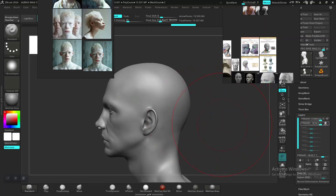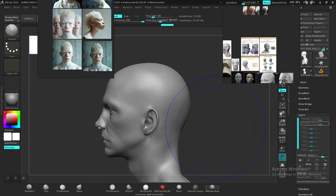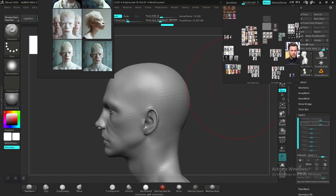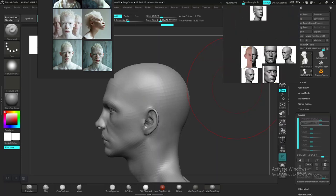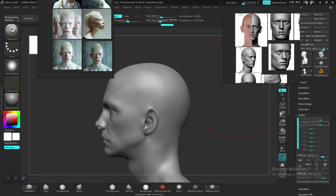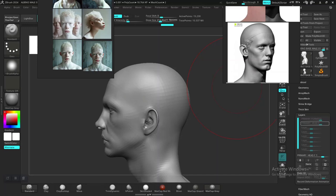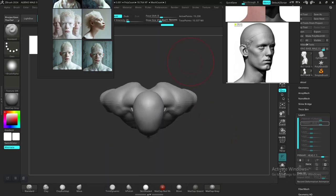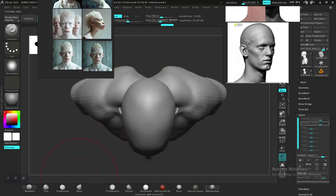Let's go to the lowest subdivision level and look at some references. It looks quite wide, so I'll come to the side view from the top view and use the move brush to move this into place.